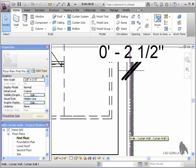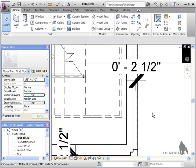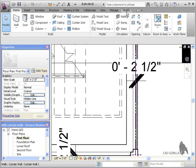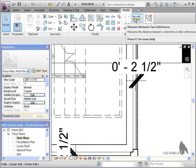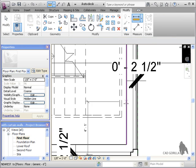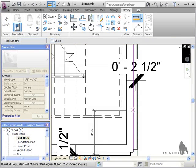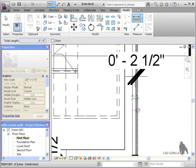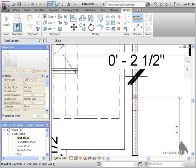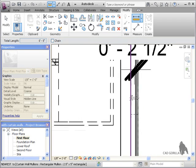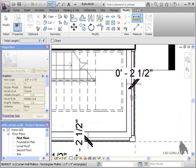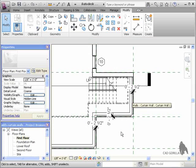If I select the location line of the curtain wall, you can see it's directly in the middle of the bottom mullions. On the Modify tab of the ribbon, I'll click the Measure tool. I'll click to measure from the back of the mullions to the reference plane and you can see the measured distance is 5 inches, which we'd expect because we used a 5-inch mullion.